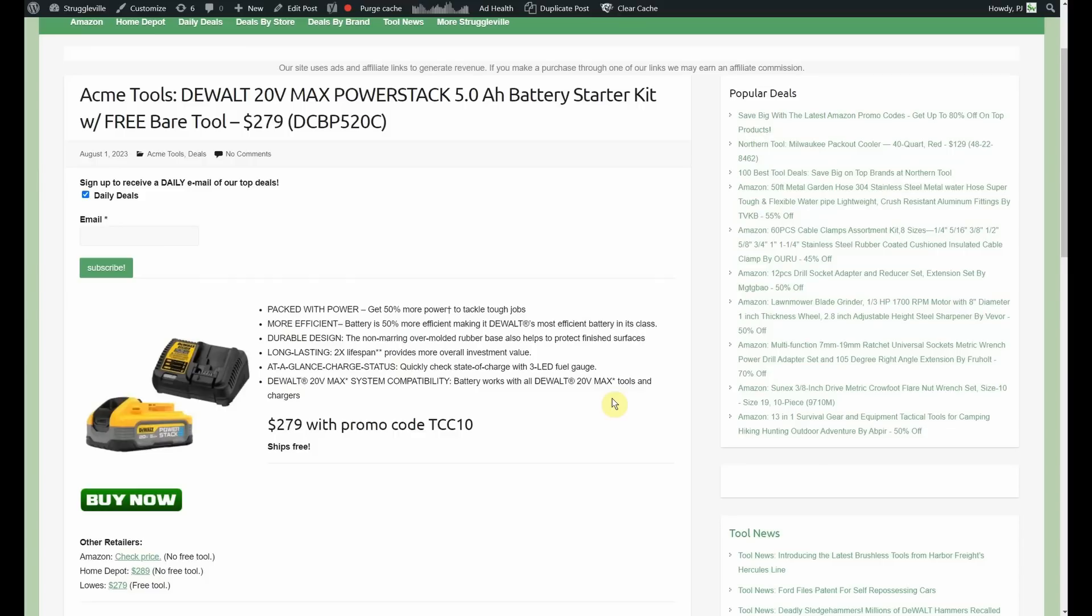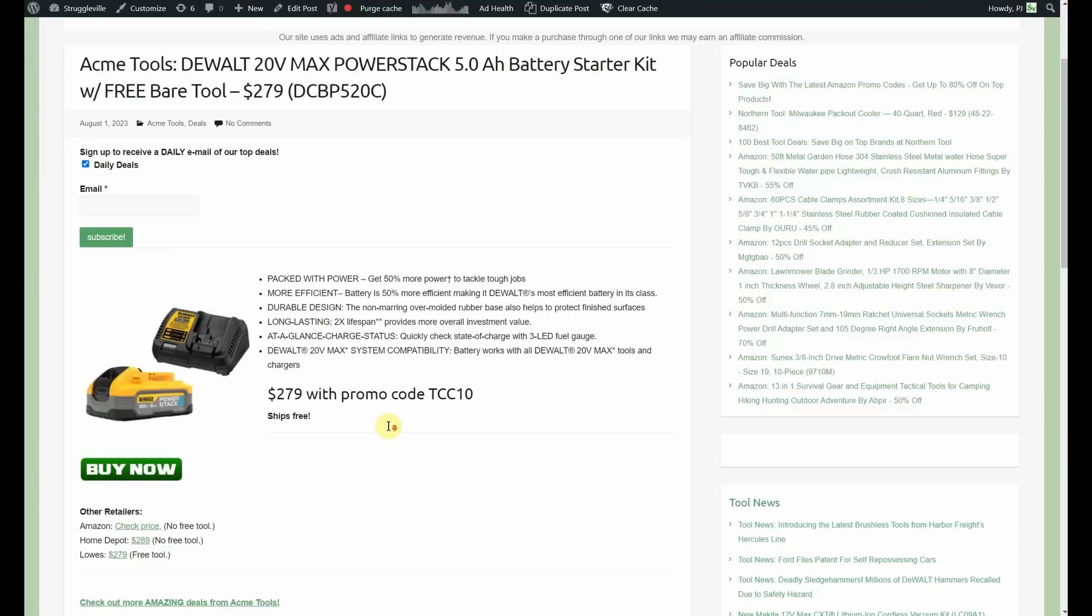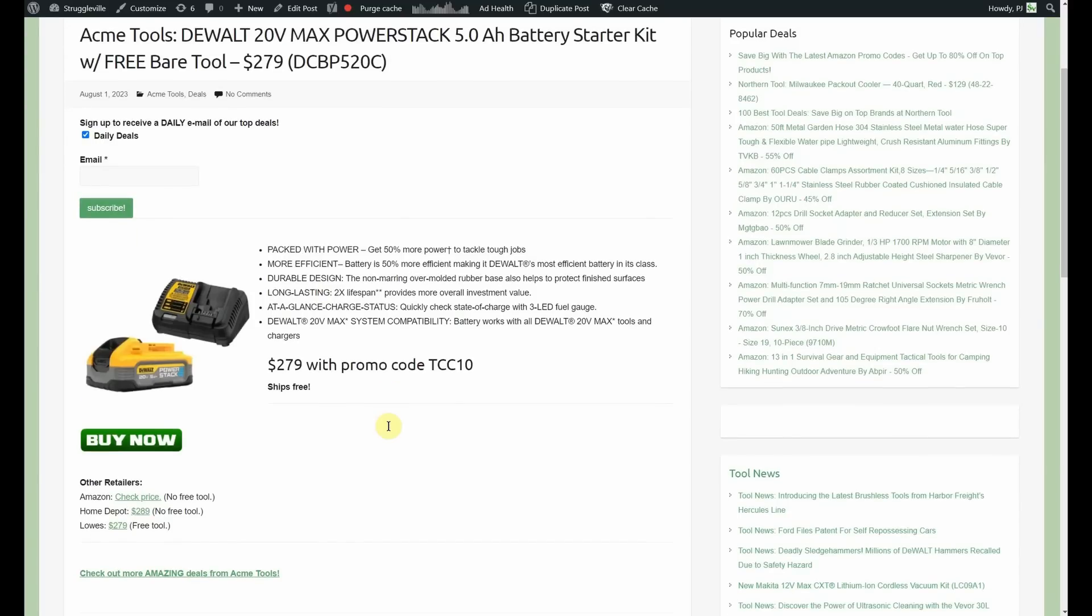I wish, I'm surprised the power stack batteries haven't dropped more in price because to me, they don't seem very popular. In the grand scheme of things, I think they would be more popular if they were more reasonably priced and more close to the price of their traditional battery counterparts. So, $279, even with the free tool, it's kind of a lot when you're just getting a 5 amp hour battery but that's what the deal is.